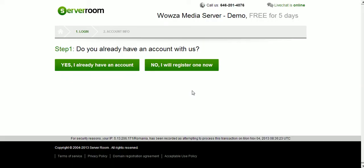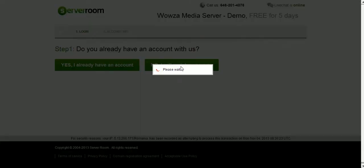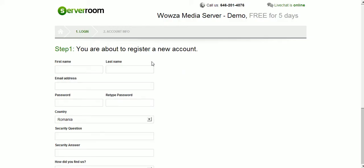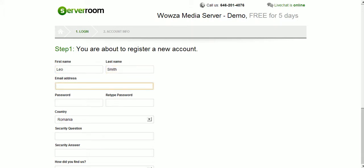After we click on the demo, it will ask you if you already have an account with us or know you'll register for one. So I'm going to register for one right now. First name, Leo, last name, email address, Leo.